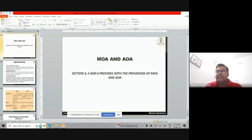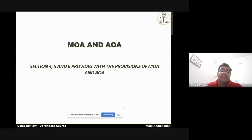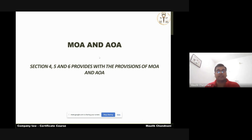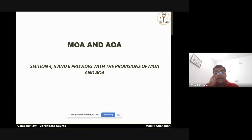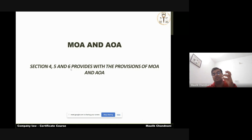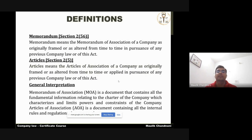Memorandum and article — these two documents are the fundamental or constitutional documents of the company. All the details relating to the company are mentioned under MOA and AOA. Section 4, 5 and 6 give the detailed provisions of memorandum and article. Let us see the basic definitions of memorandum and article.